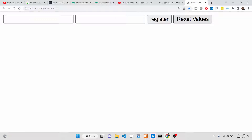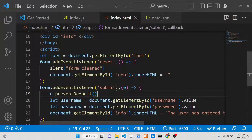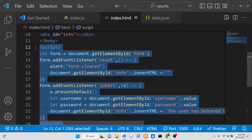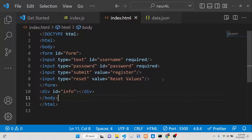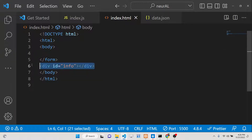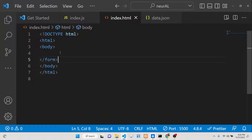This is called the reset event inside JavaScript. You can attach this event to an HTML form using an attribute called 'onreset', and you can also define a function for it. Let me show you all the ways to attach this event. All the source code will be in the description of this video — just go there for the blog post. So let's start.